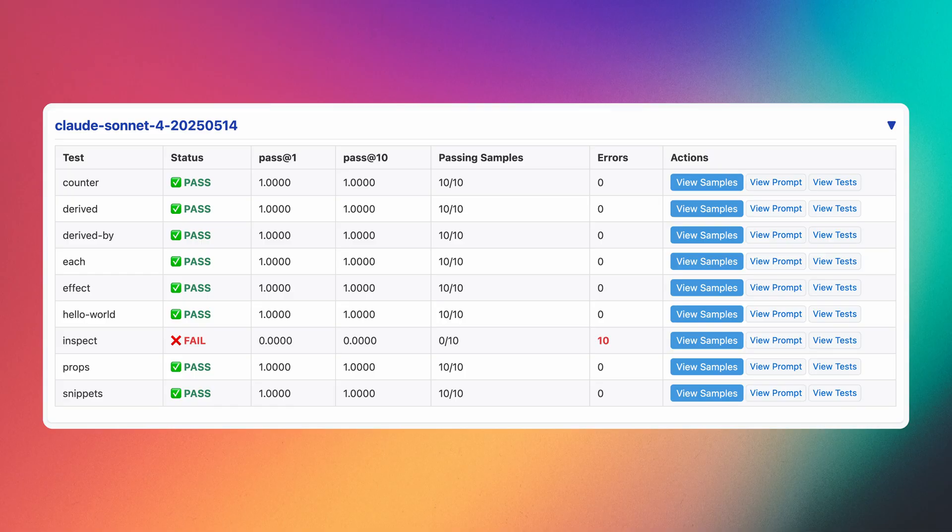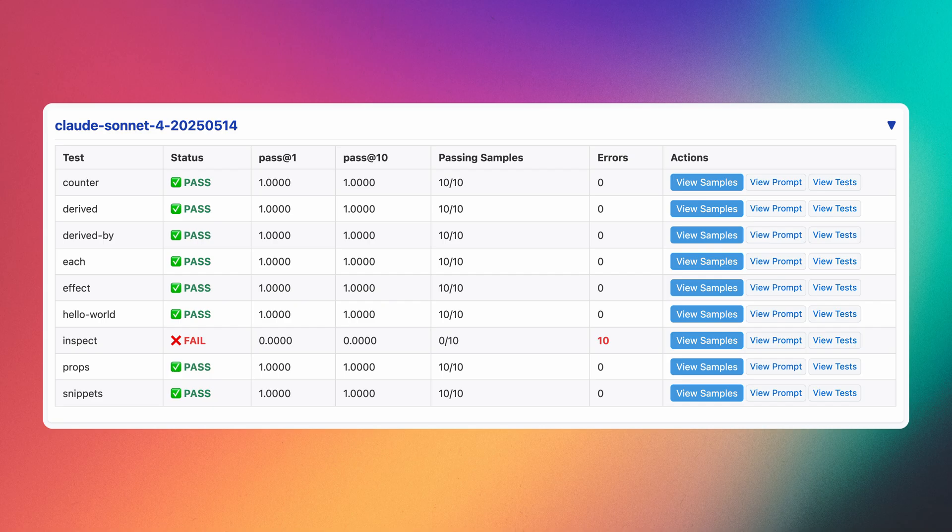Moving on to Sonnet 4 that was just released the other day, it's a different picture. This is the first model that I would say got more or less a perfect score in the benchmark. It aced all the tests except our inspect test, and the reason for that is probably that the inspect rune isn't used very much in production code, so there's just less to learn from for an LLM model. As far as I'm concerned, this is the first model that was truly capable of writing Svelte 5 code.